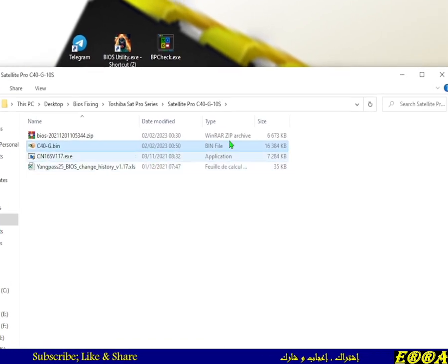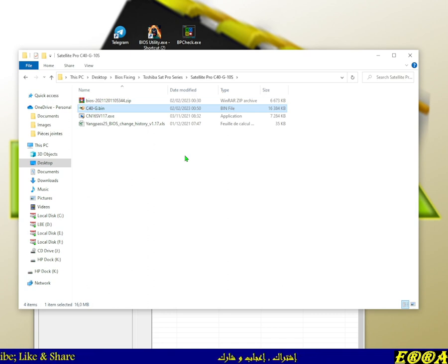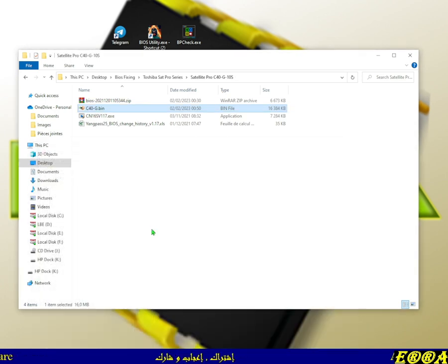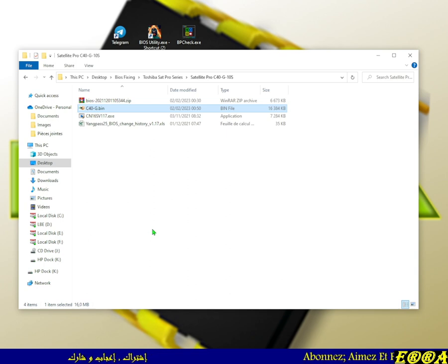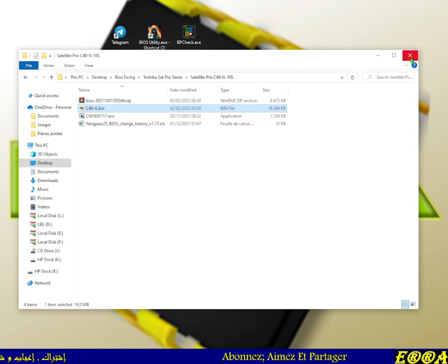It's a 16 MB file for the C50H, 8 MB for one model, and 16 MB for another. This is how you can extract a full BIOS image from executable files for the Toshiba Satellite Pro series. Note: some Toshiba Satellite Pro executable files contain only the BIOS region, and for those this method won't work — a different approach is needed, which we'll cover in another video. See you next time!